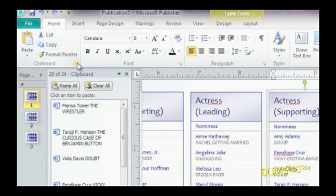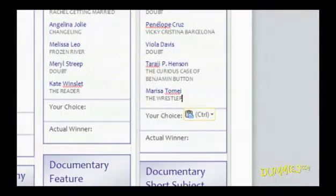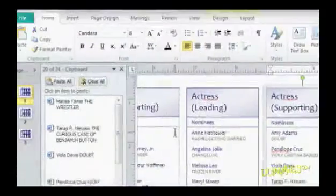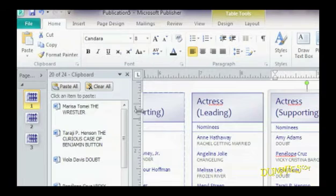Just click the item you want to paste and Office 2010 puts it right where you left your cursor. Click the Close box of the Office Clipboard window to tuck it out of sight.